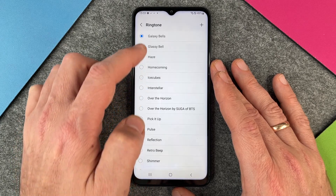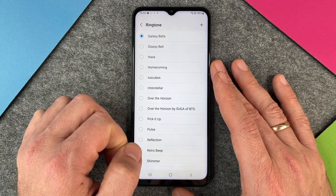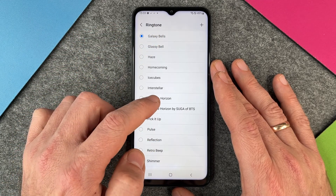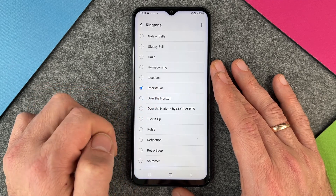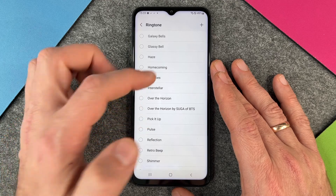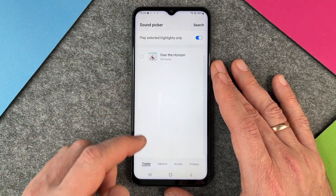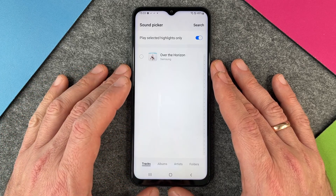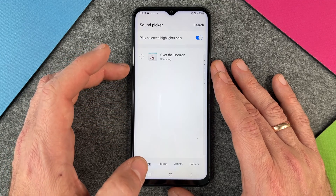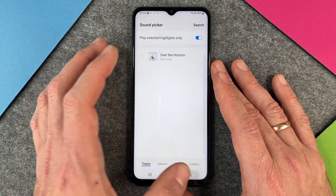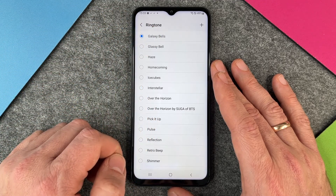I can choose another one. I can change it to Over the Horizon or to Interstellar. What I can also do is press the plus on the top right, and then I can look at my own ringtones that I have on my Samsung Galaxy A13 and choose my own one. Then I can go back and change it to Galaxy Bells.